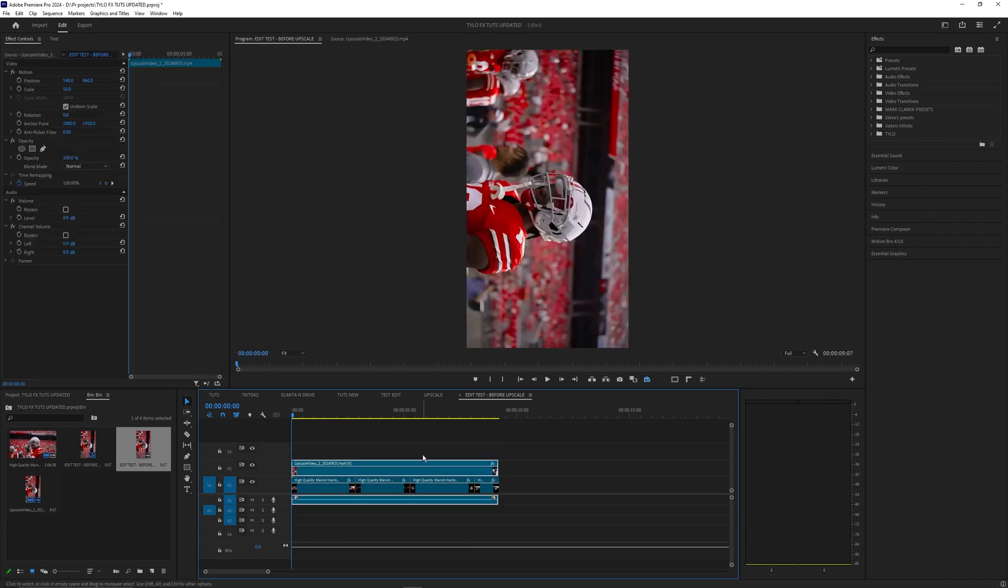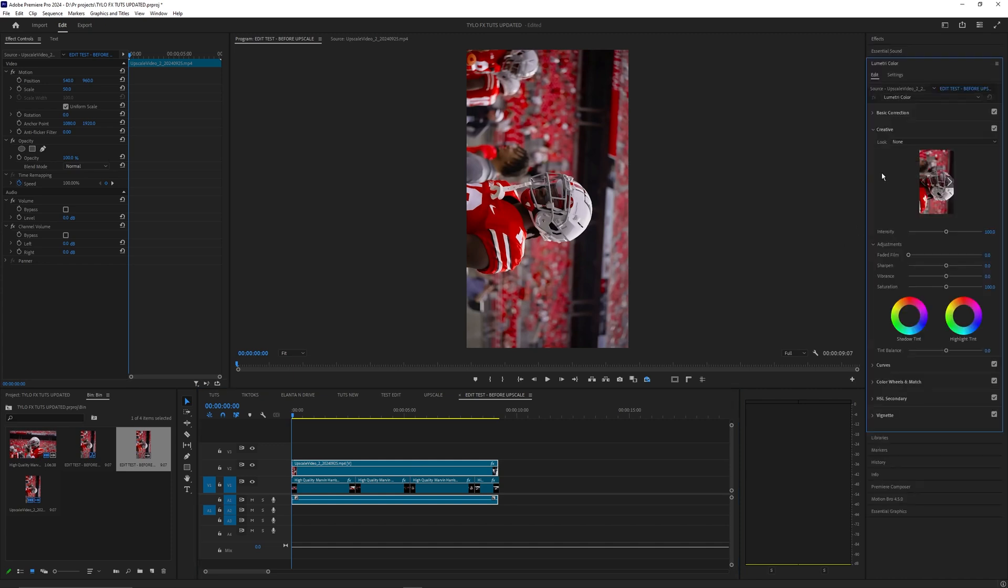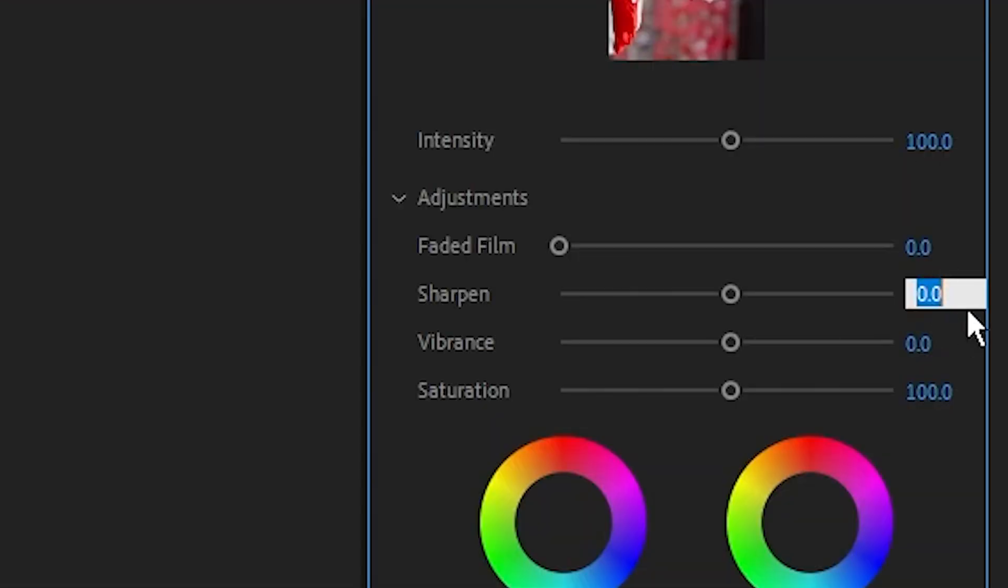Now let's go ahead and apply some effects onto this. The first thing we're going to do is go into our Lumetri color and go into our creative tab and just bring the sharpening all the way up to 100.